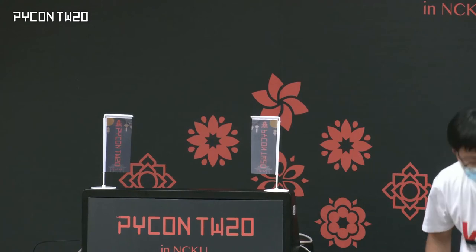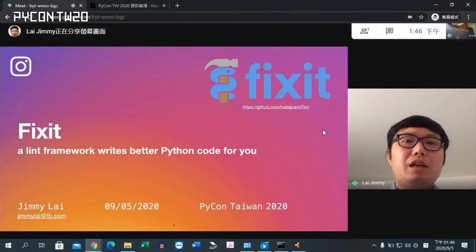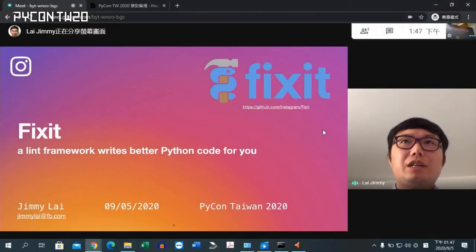Hi, everyone. I'm Jimmy Lai. Today, I will talk about FixIt, a Lint Framework that writes better Python code for you. It's an open source project just released this week.